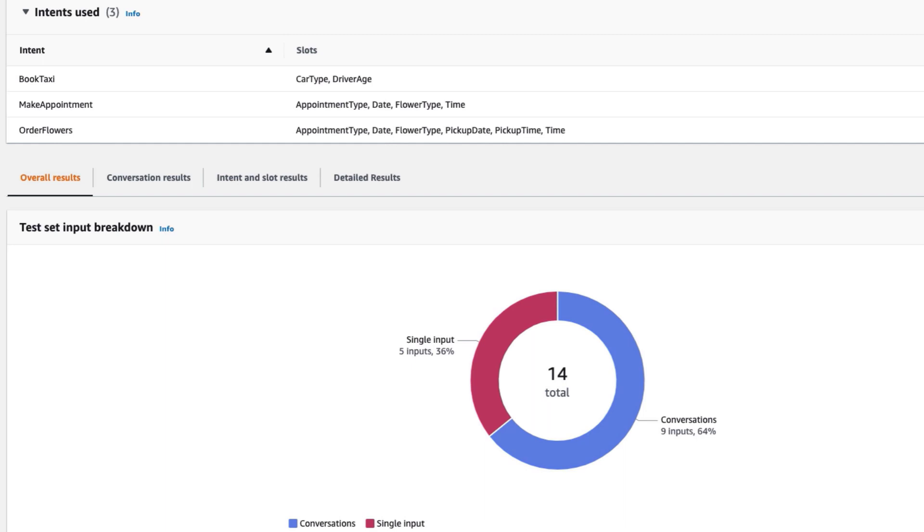Finally, let's have a look at the overall test results. Here I've opened up a different test case that has both single input and conversations. You can see that we get a breakdown of how many tests were of each type.